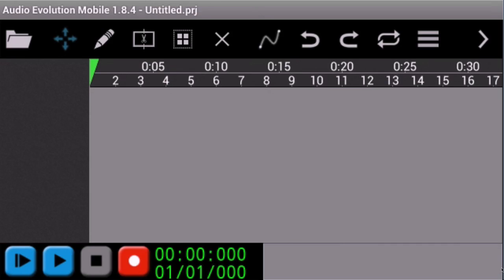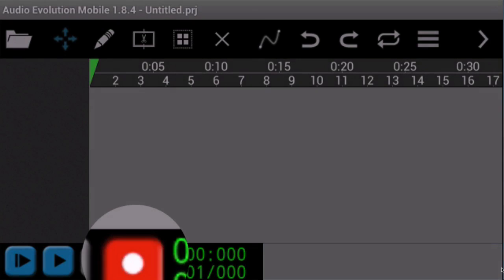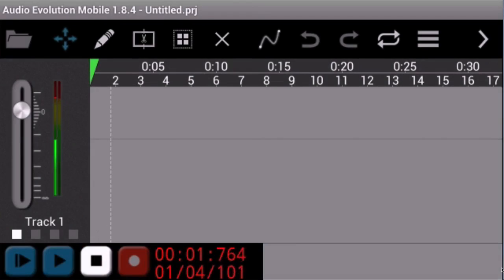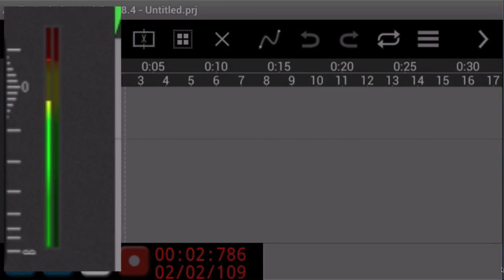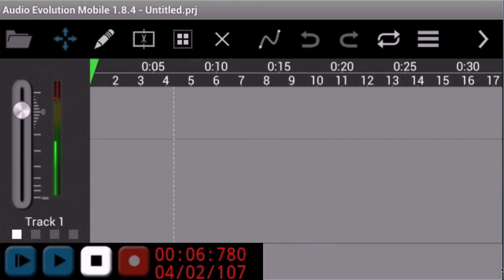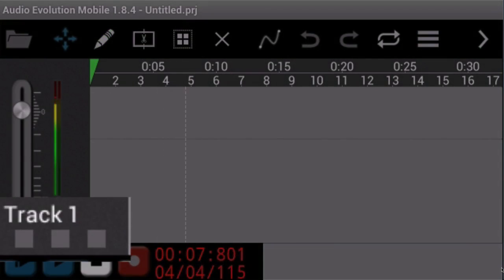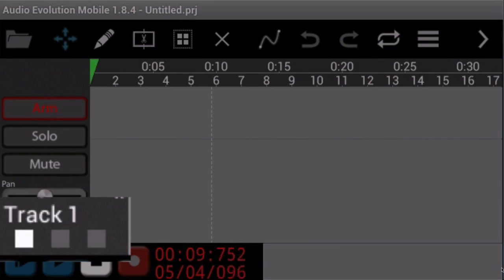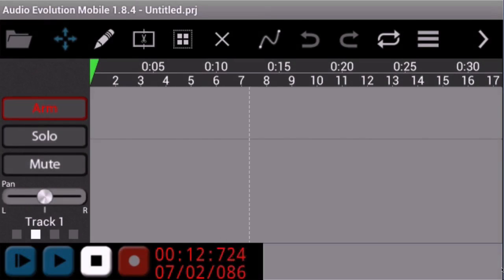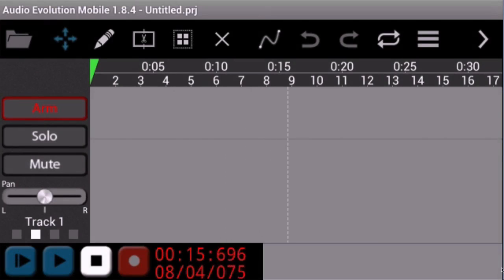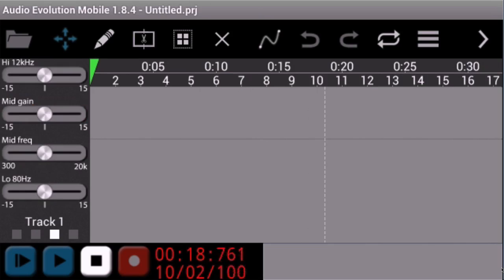I can press a button and start recording — it's pretty simple, just press the red button at the bottom and away it goes. It's starting to record and there's a nice little meter showing that it's recording. The buttons at the bottom give me different options: I can solo it, mute it, or do whatever I want with that particular track. I can also do a pan from left to right if I'm using a stereo microphone.